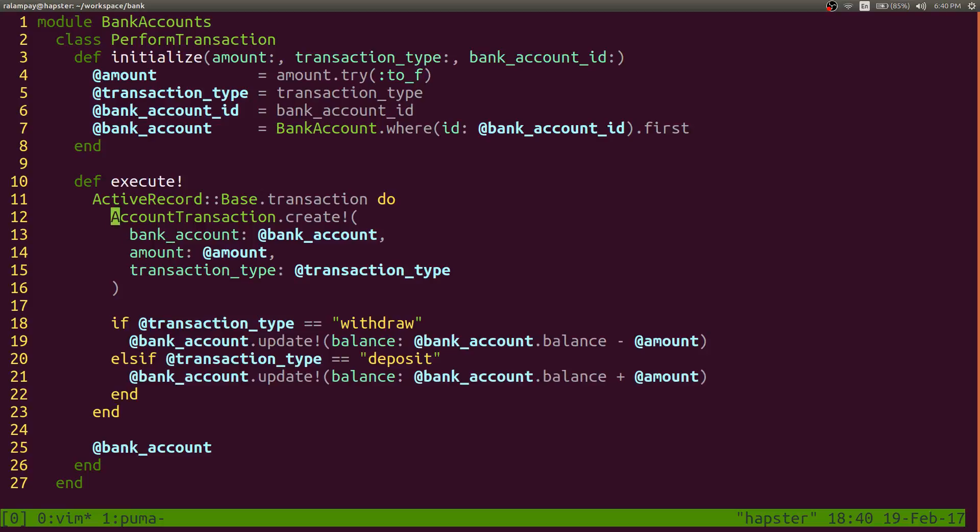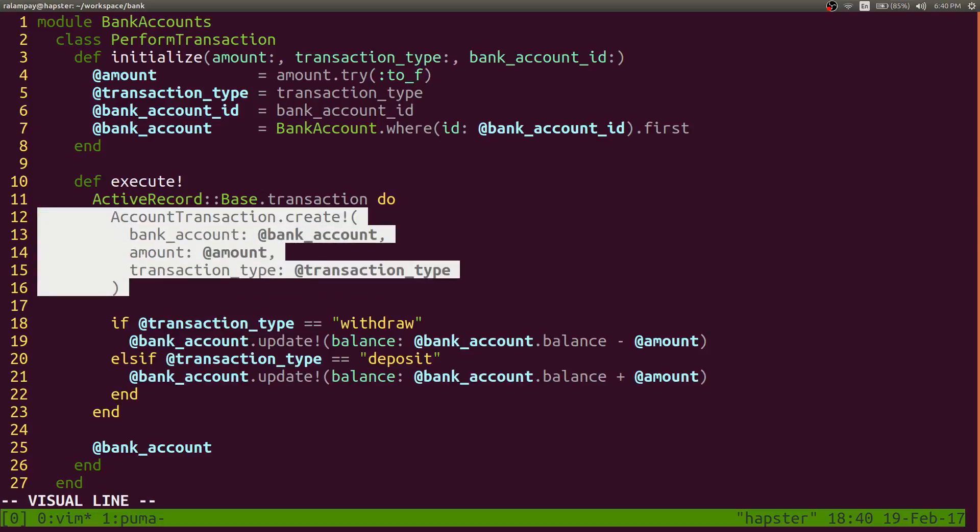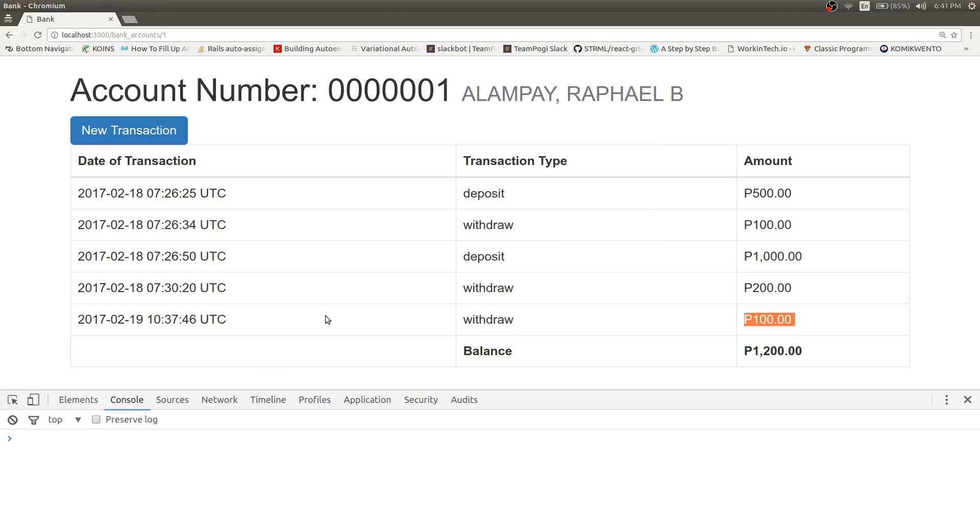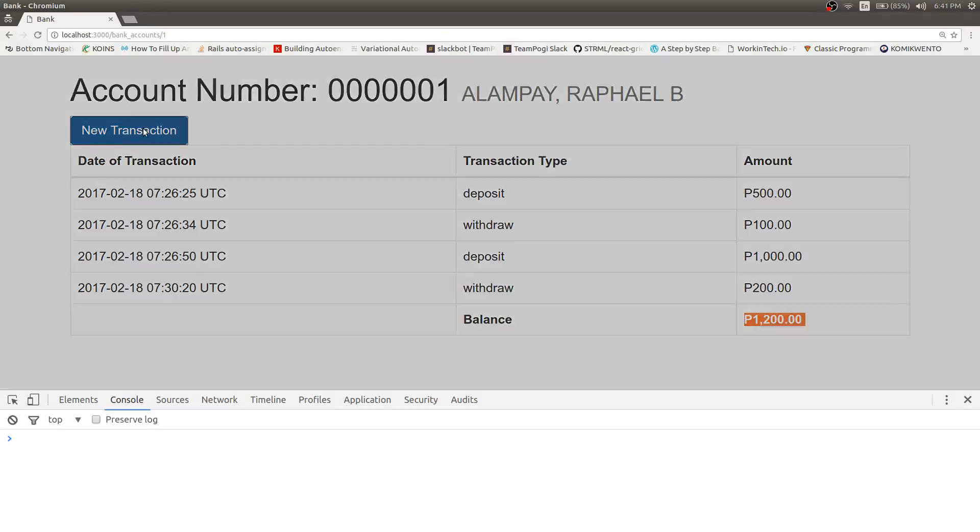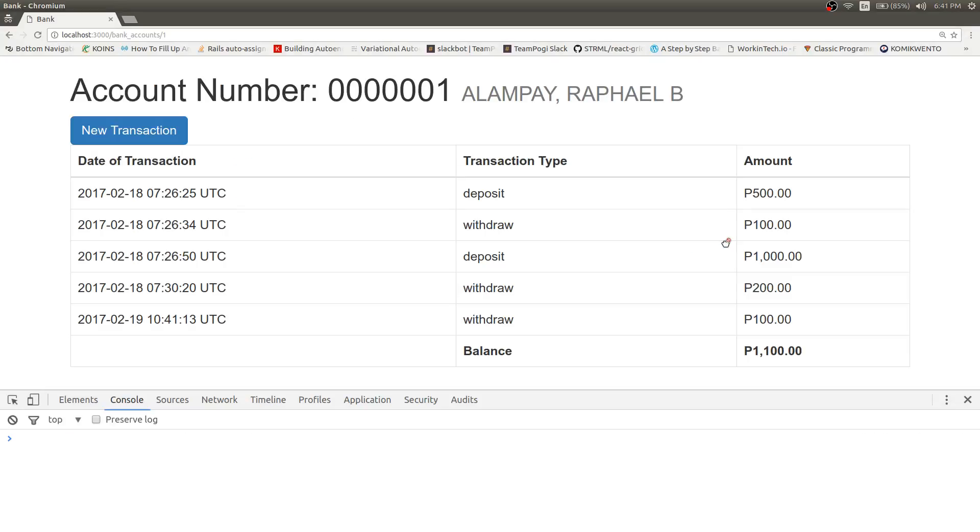So what happens right here is that even if this part fails, then this create or this insert statement actually gets rolled back. So let's try that out again. If I refresh this, I already deleted that last transaction, so we're back to our default balance. If I try to perform the same transaction, withdraw 100 pesos, save.